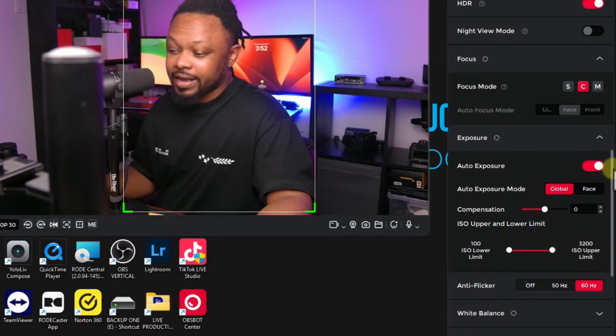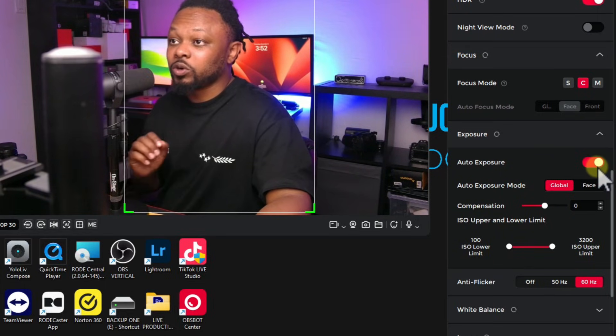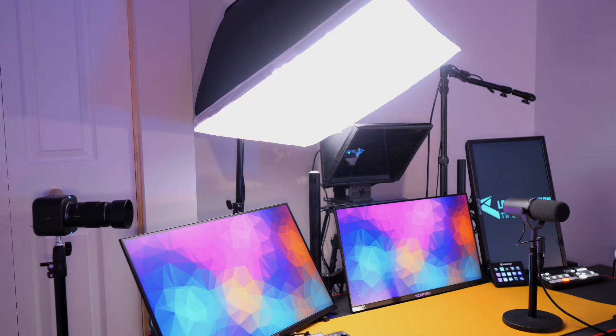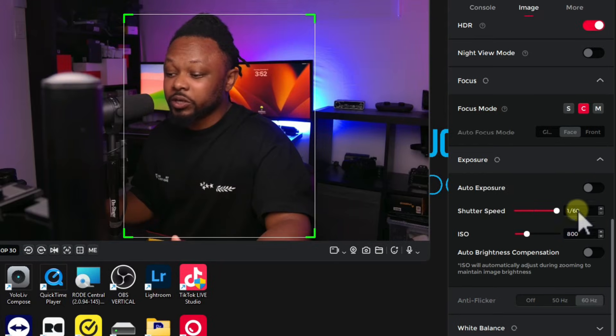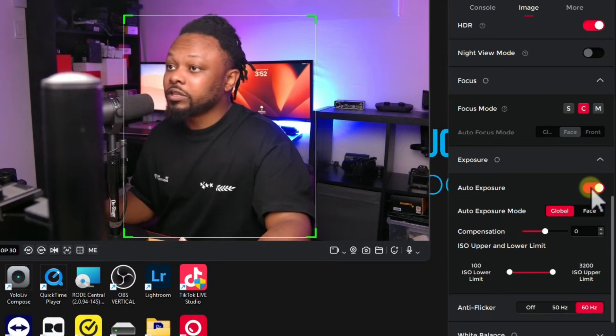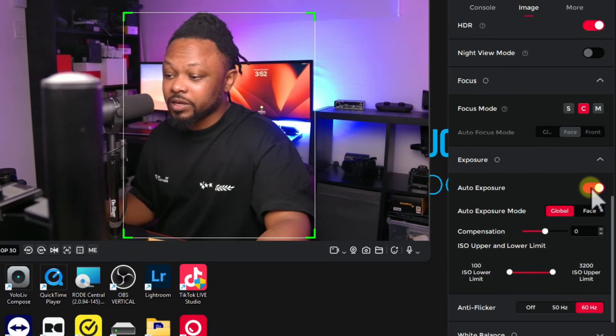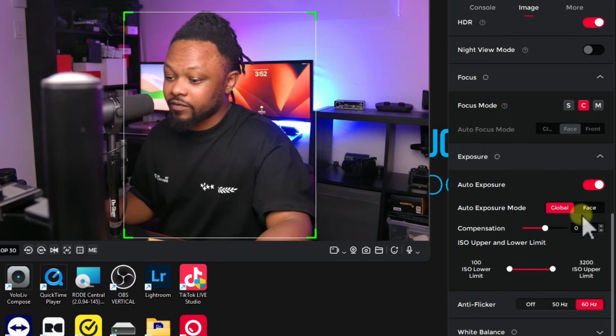Next up is Exposure. You want to make sure you get this right. From my personal experience, auto exposure works really really well. Another key thing — make sure you have good lighting, at least a key light in front of you. With bad lighting, image quality will suffer on any camera. Personally, without overcomplicating things, the auto exposure is balanced and not giving me a harsh image. I 100% recommend auto exposure on this camera.